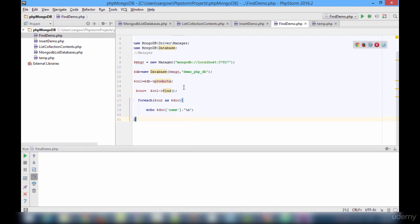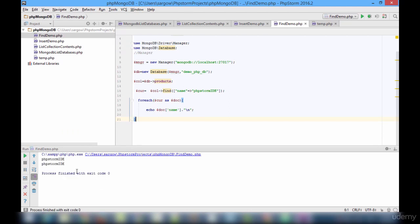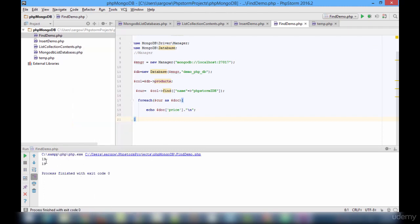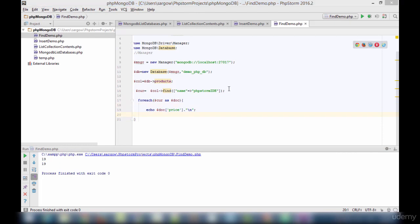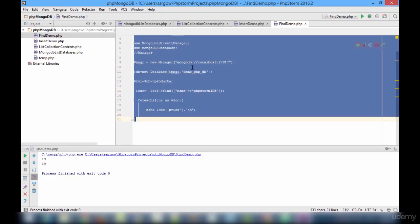On running this we must see the names. We need to run the find demo. DronePirot, GoPro, PHPStormIDE — GoPro and PHPStormIDE appear twice because I ran insert demo twice. The next step is to filter the result — that is easy. The find query is going to filter using the product name. It is going to be an array: name is PHPStormIDE. Running this — the price is 19, 19. This is how we will be filtering.